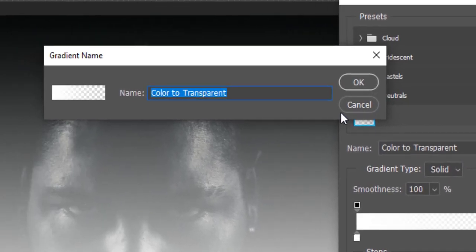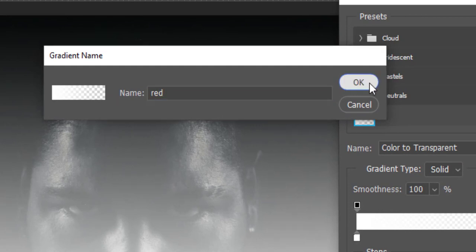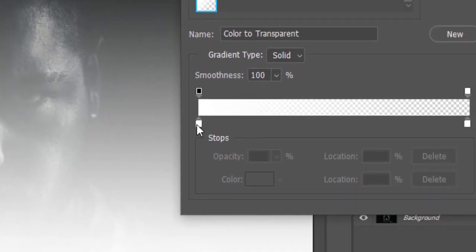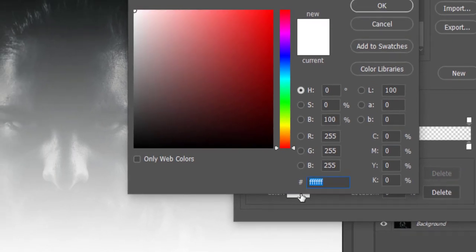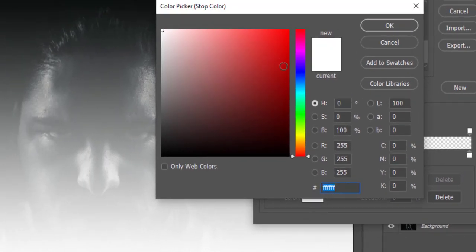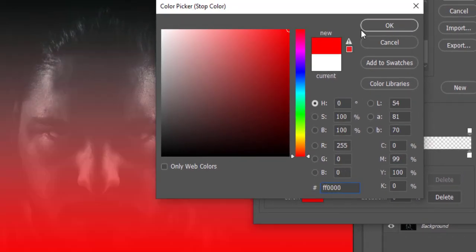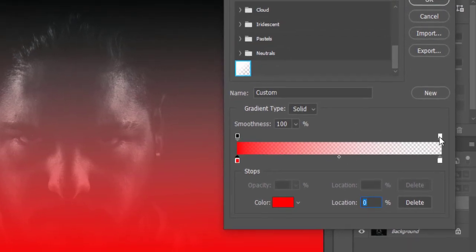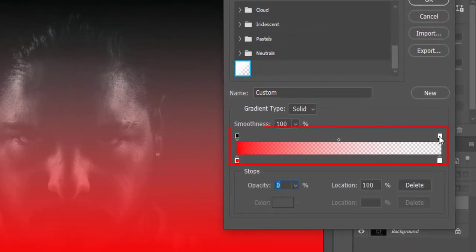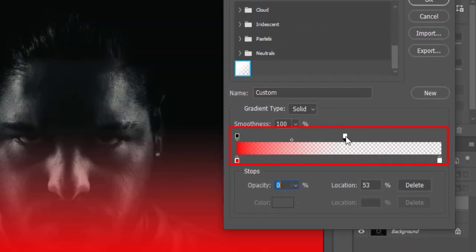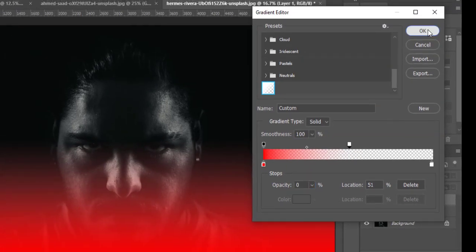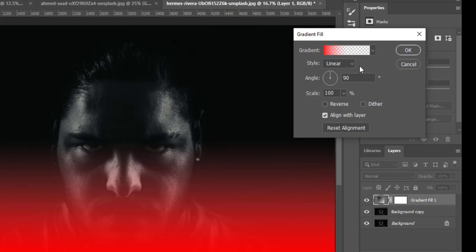Rename it as red. Choose a red color with color picker. Drag the location slider to the center and hit ok.